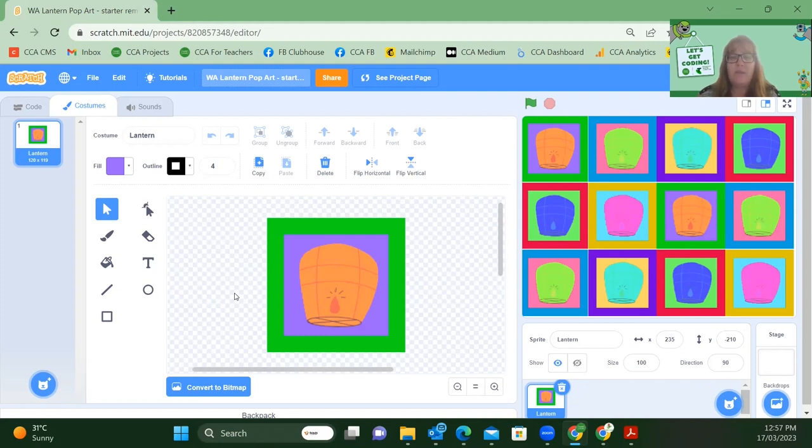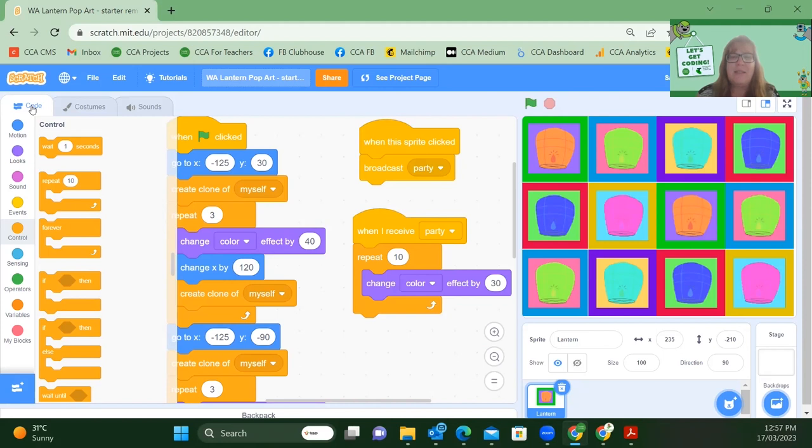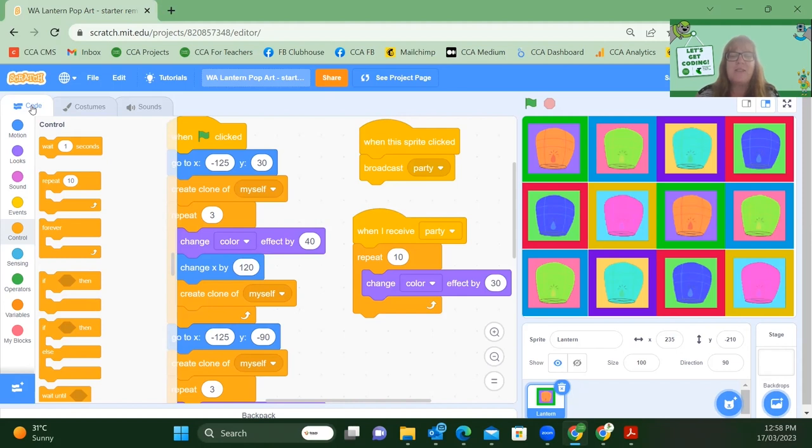If you want to have a different go at this project, we have a very similar pop art project that uses Melbourne Cup horses as Victoria is currently competing against Western Australia to see which state is going to win the code of origin for this term.